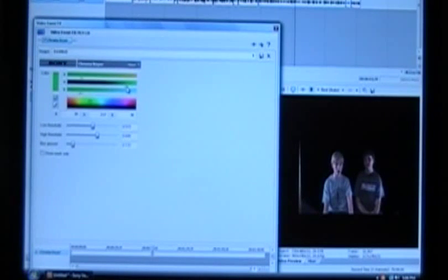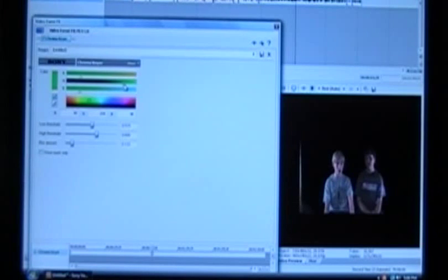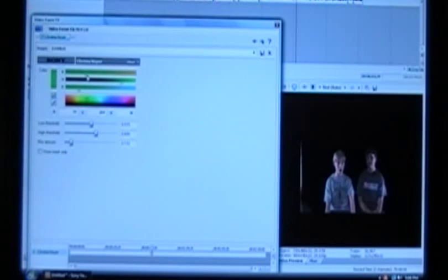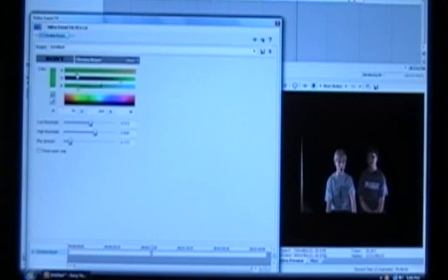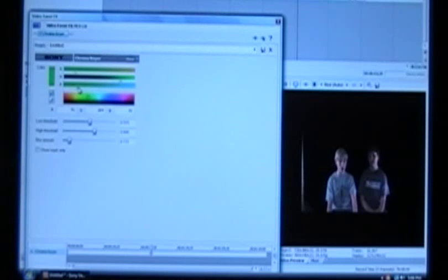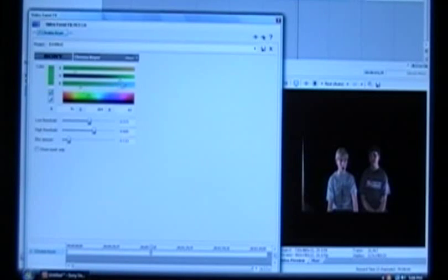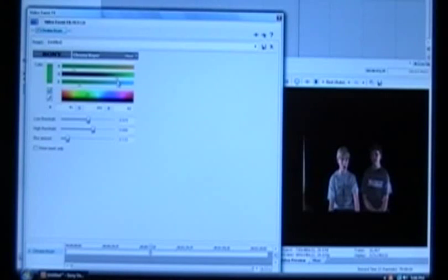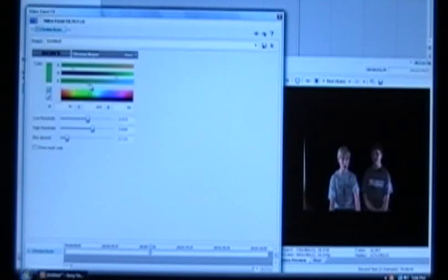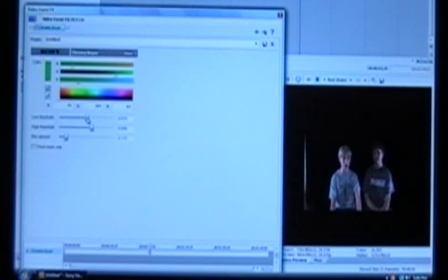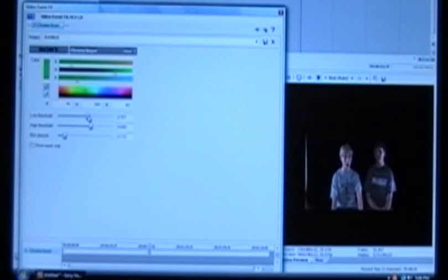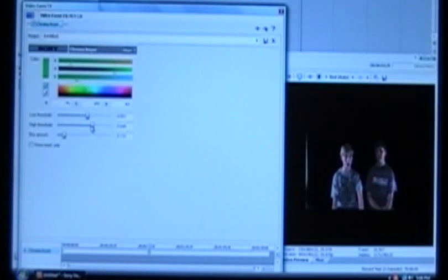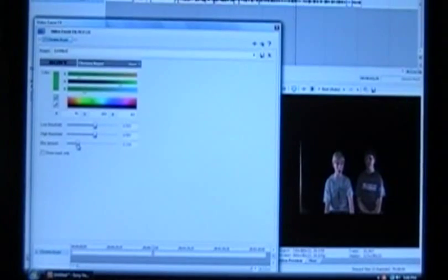You're sometimes just not gonna get all the corners because that is where the light is gonna be most uneven. The best thing to do about that is if your software has a masking tool, that's what you would want to use. I think that's about as good as we're gonna get it, so let's put on a little more blur.